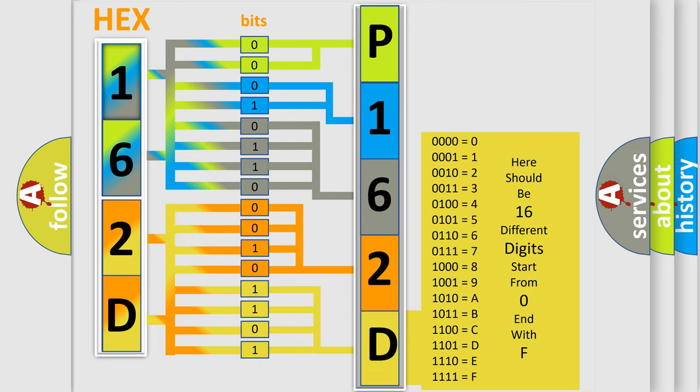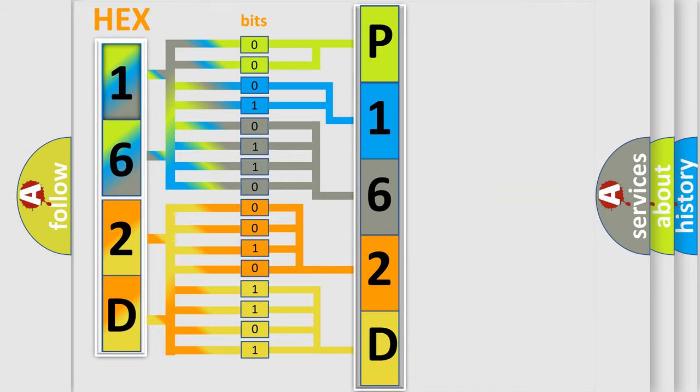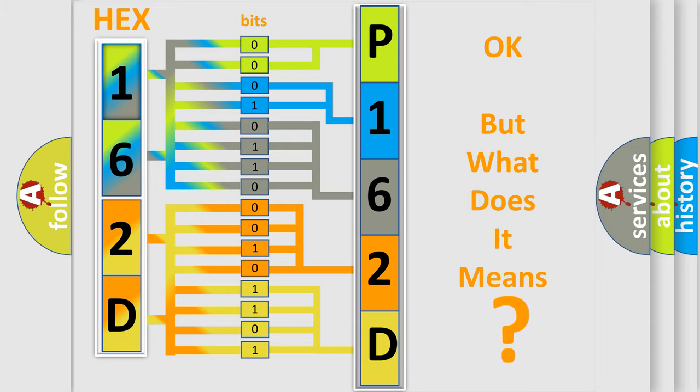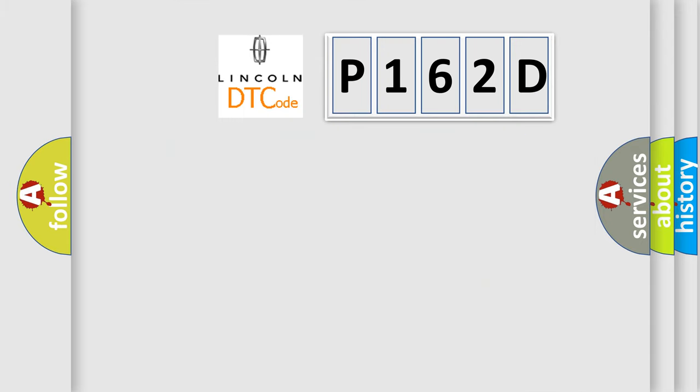We now know in what way the diagnostic tool translates the received information into a more comprehensible format. The number itself does not make sense to us if we cannot assign information about it to what it actually expresses. So, what does the diagnostic trouble code P162D interpret specifically?